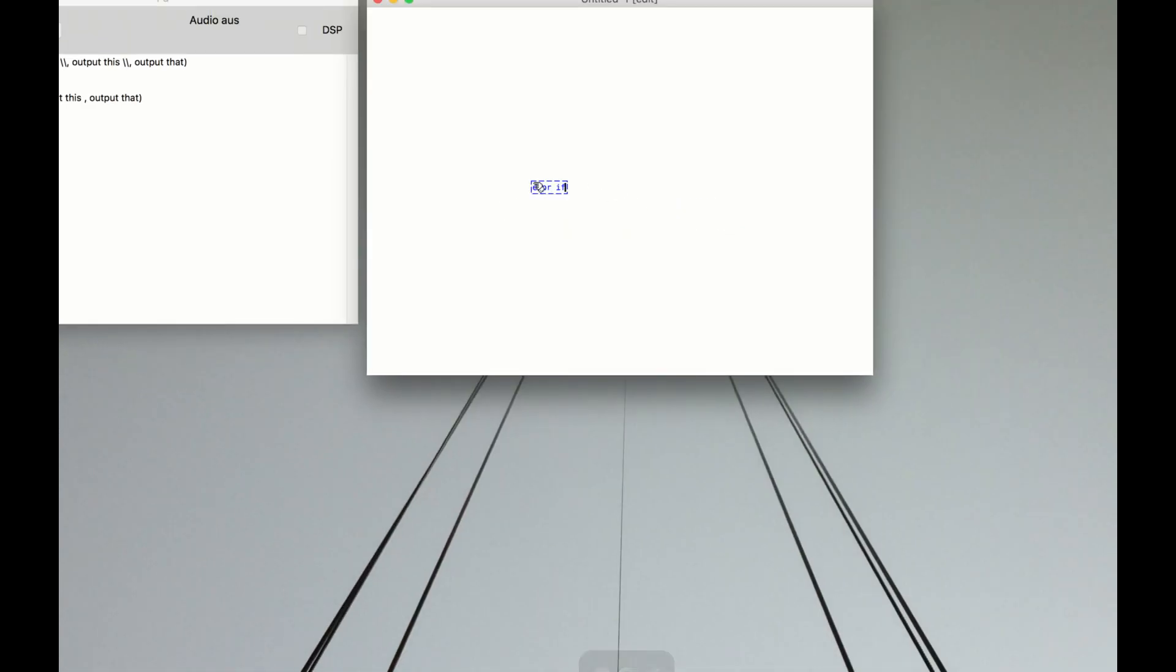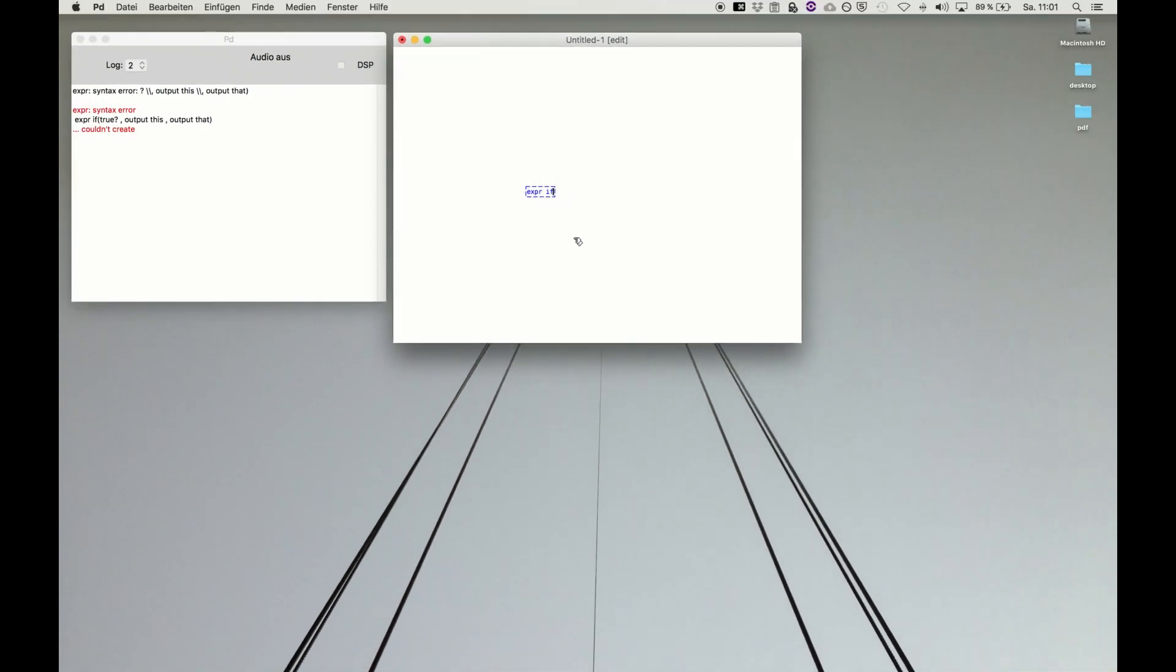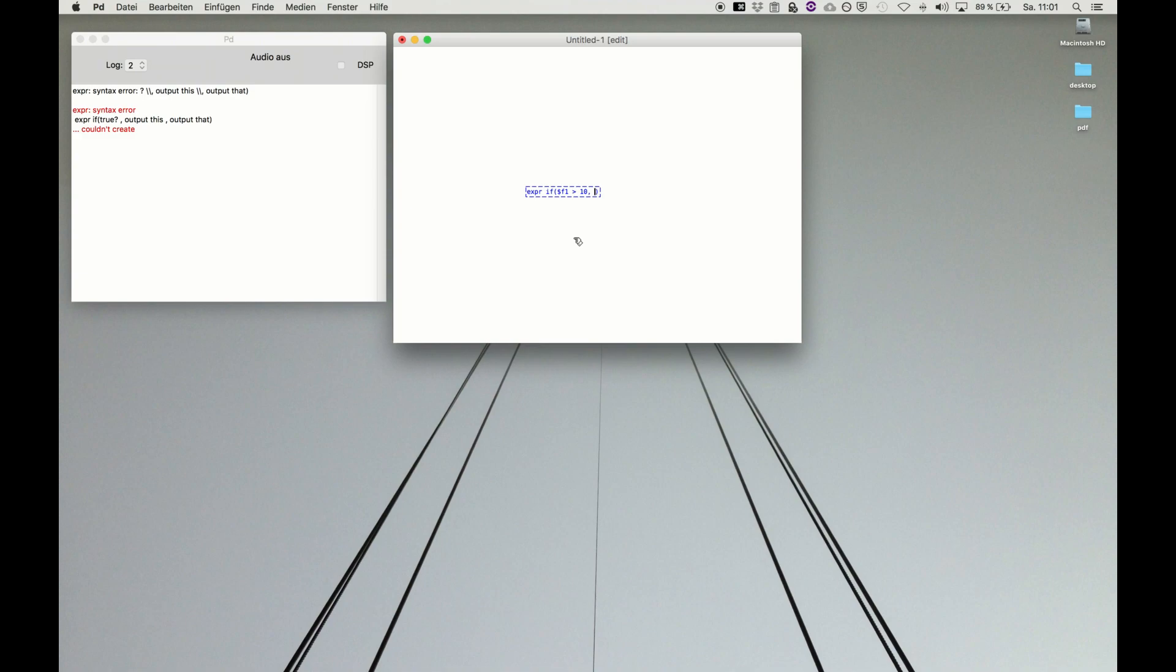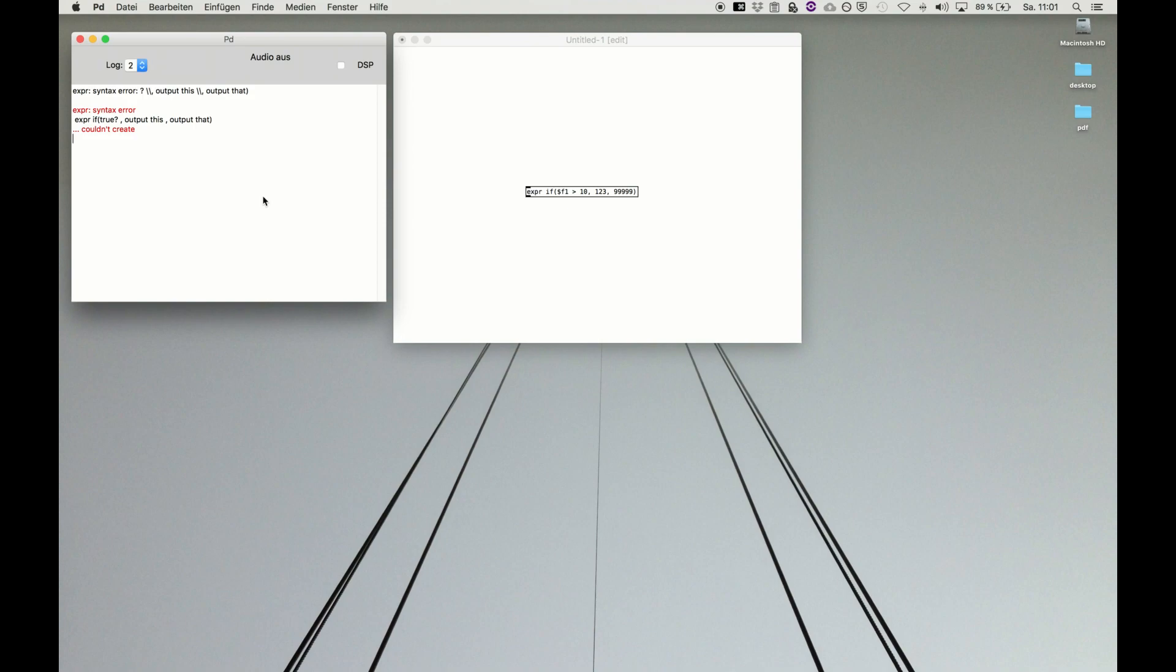Expression and if and some brackets. For example, we want to compare if the first input dollar f1, a variable, if it's greater than let's say 10, then we will output the number 1 2 3, and if that's false it's not greater than, we will output, let's say make it very obvious.